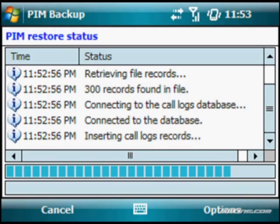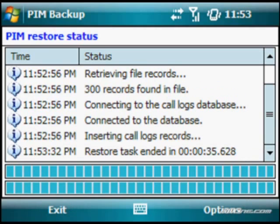Depending on how much data you've backed up will determine how long the restore process will actually take. The more data you have, the longer the restore will be. Now all your logs are restored right back onto your new freshly wiped device. If you backed up your messages — such as your email and text messaging — once restored, you won't see them at first, but then you'll start to see them populate in and set themselves back up the way you originally had them. Give that a few minutes to work out.